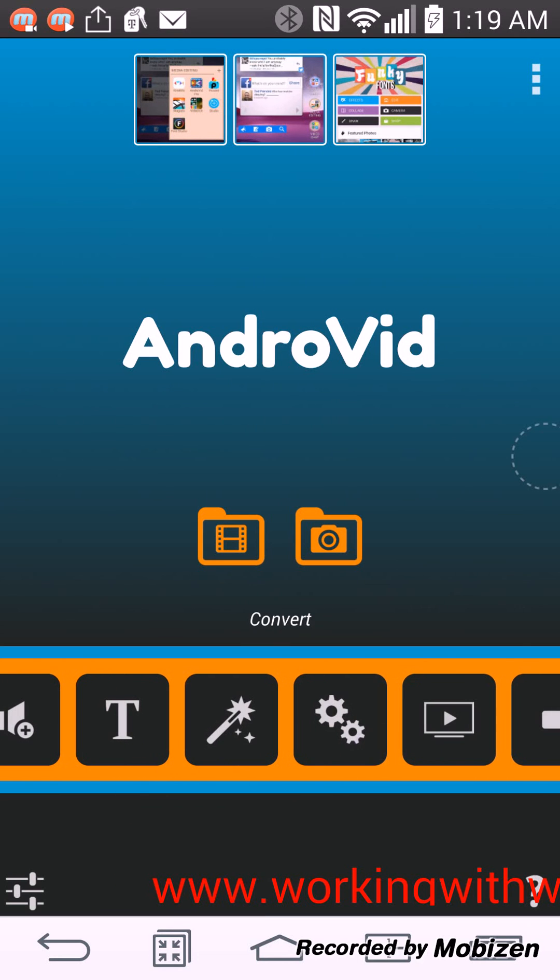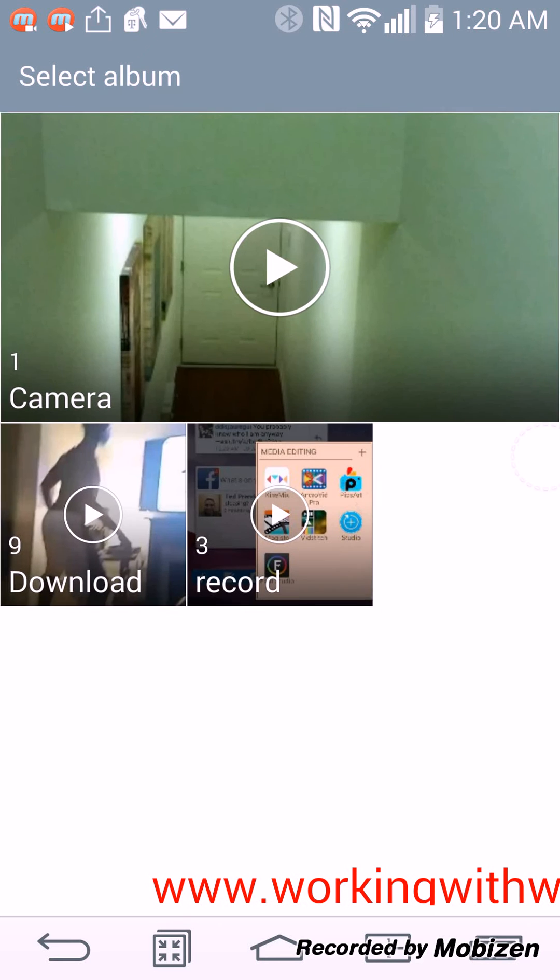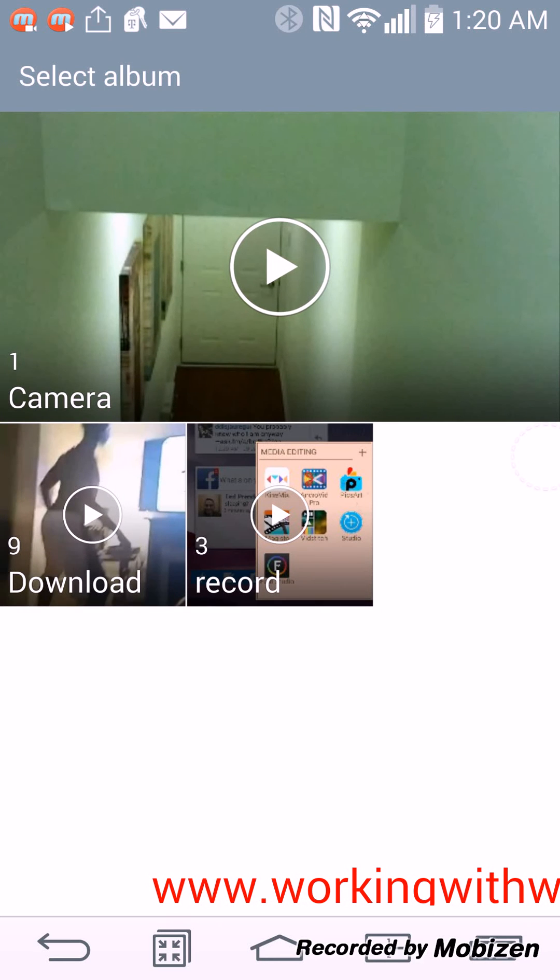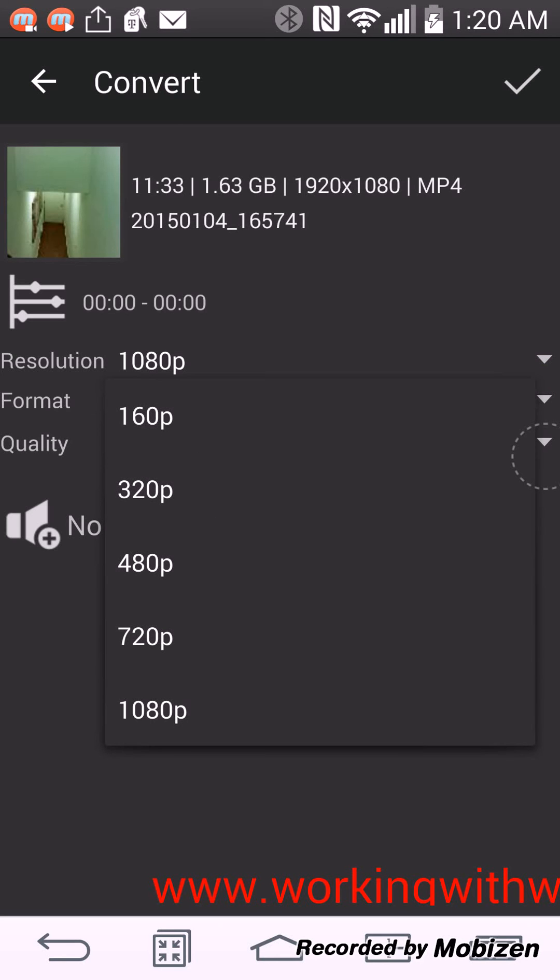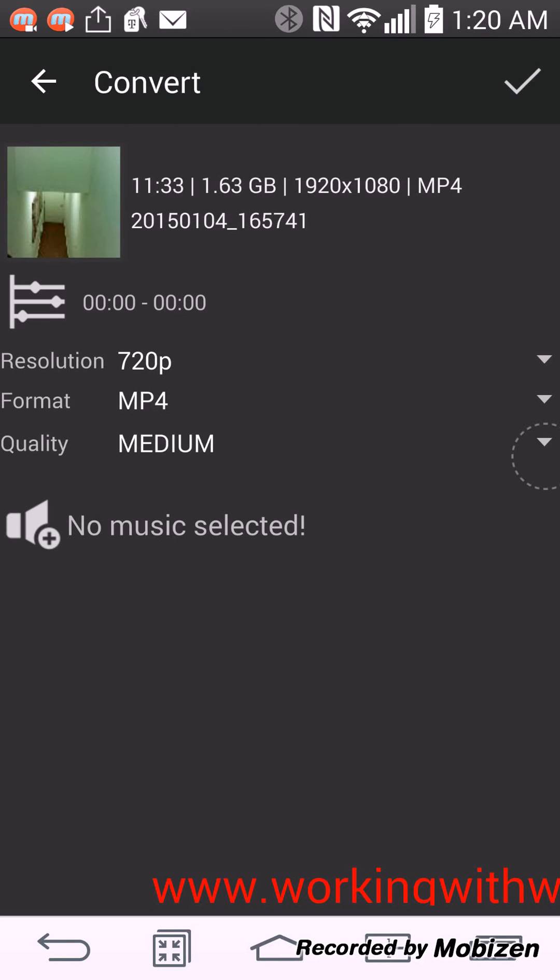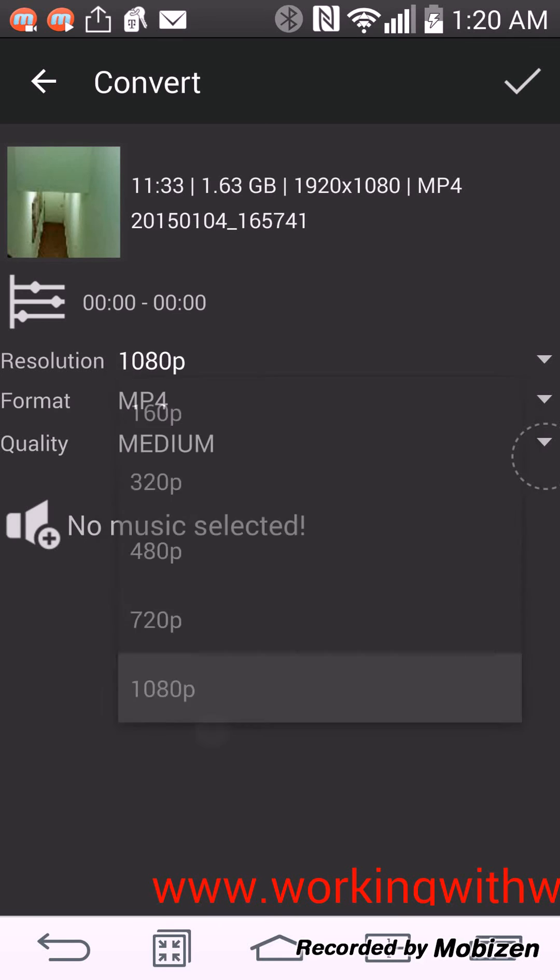I can also convert my videos. This also has a video converter. So let's say, so my video is, it says, so my video is 1080 right now, it's showing 1080. So say I wanted to change the resolution on my video, 720 or 480.